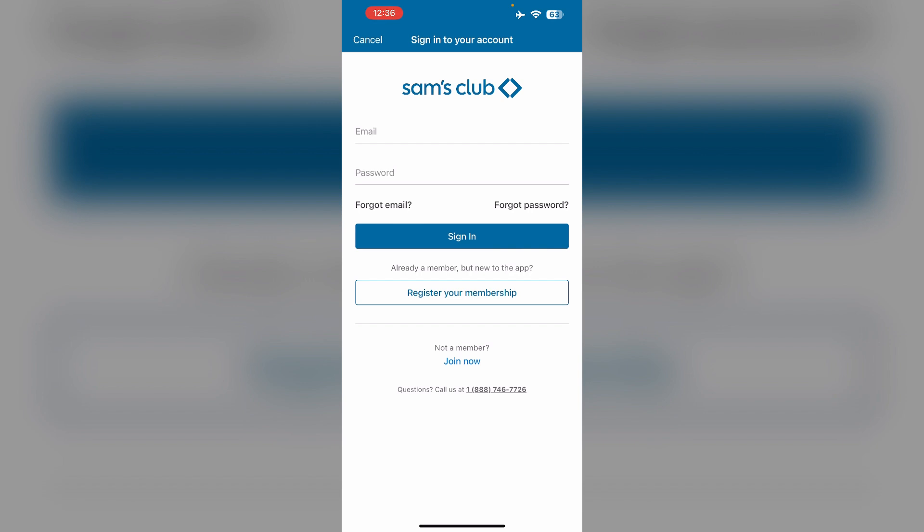Click on the edit or change link for the information you want to update. Then save your changes. For membership number changes, consider calling customer service for assistance because you can't change it personally.